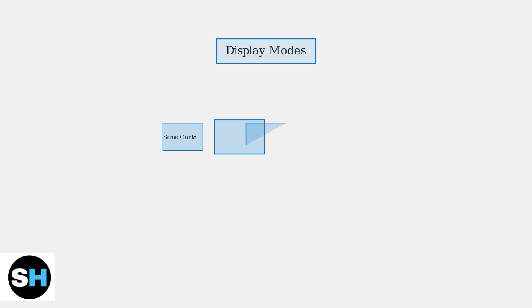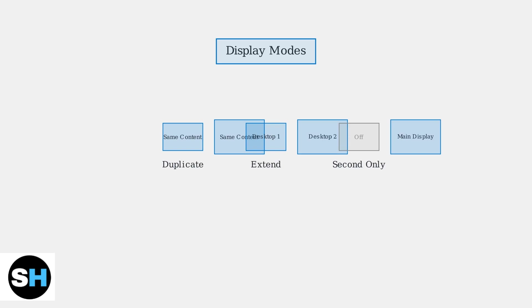You can choose from three display modes: Duplicate to mirror your laptop screen, extend to use the monitor as additional desktop space, or second screen only to use just the external monitor.